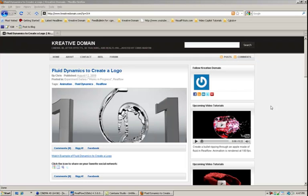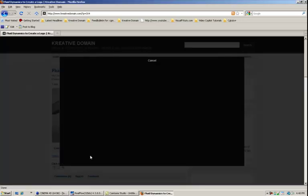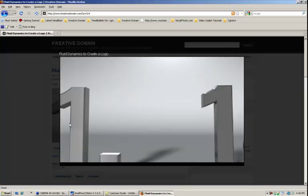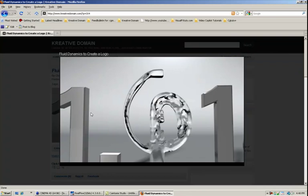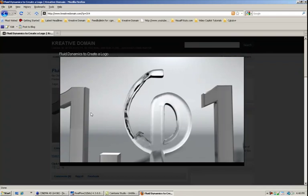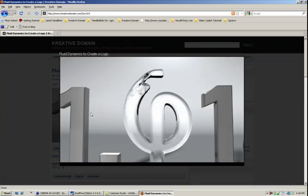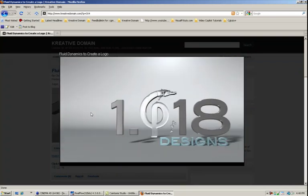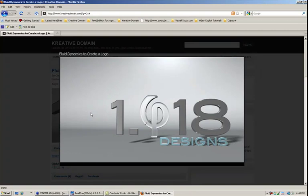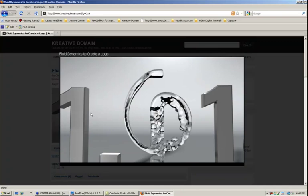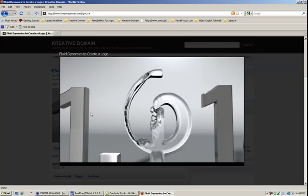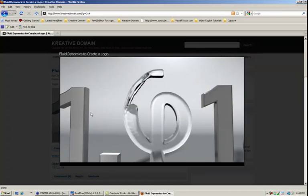I'm Chris Martin for Creative Cow and welcome to the first in what I hope will be a series of tutorials on RealFlow. Today what we are going to do is create this sort of an effect using Cinema 4D and RealFlow. I get a lot of people asking me about how to create your logo made of water, so that's sort of what this tutorial will go through.